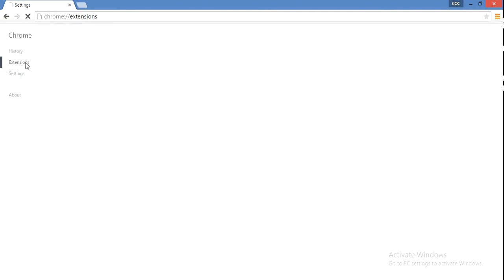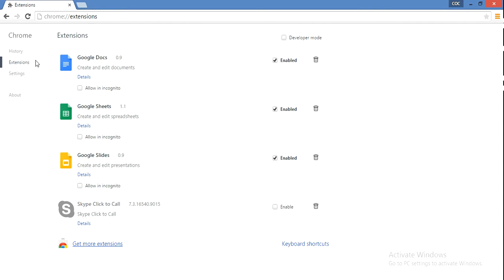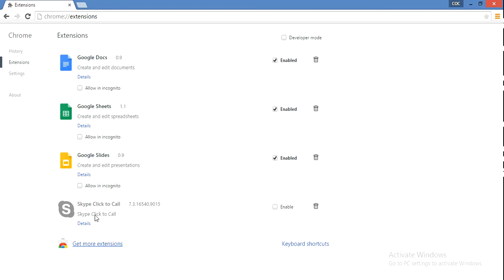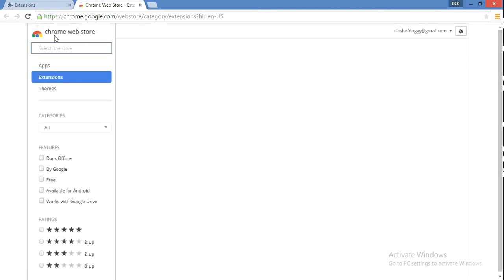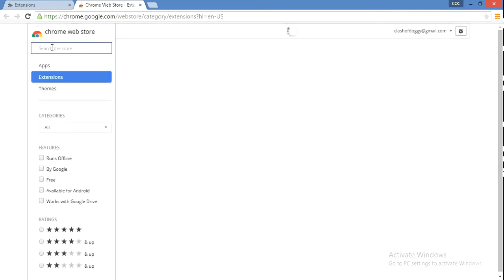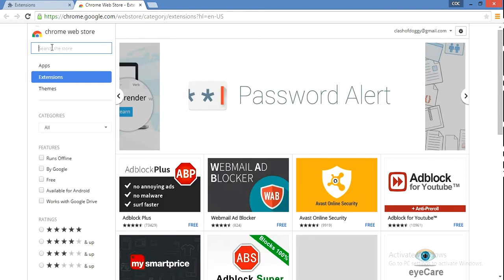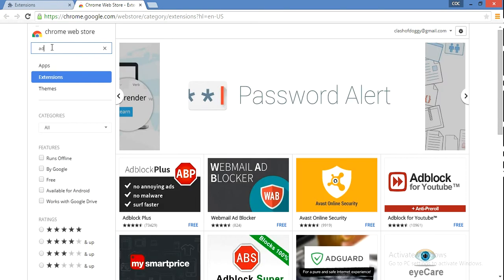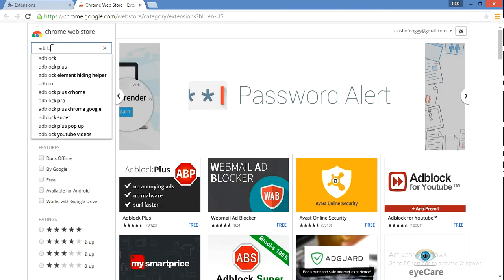Go to extensions. You might already have some extensions or you might not. Click on 'Get more extensions' down below, and then search for Adblock.